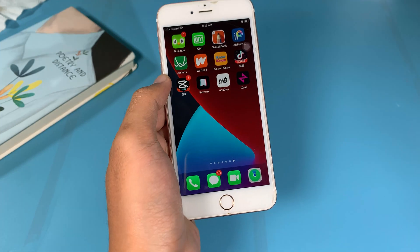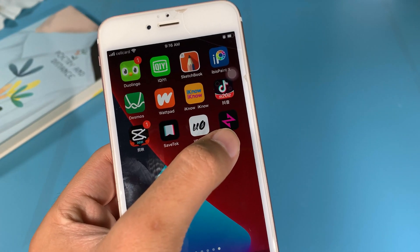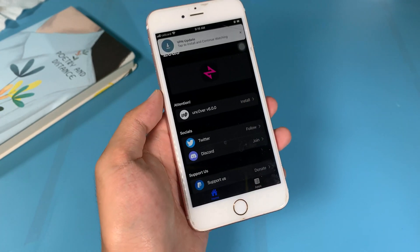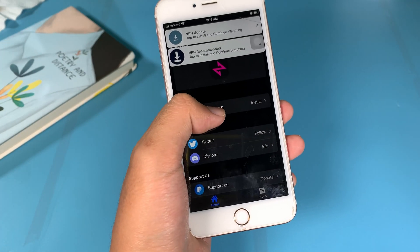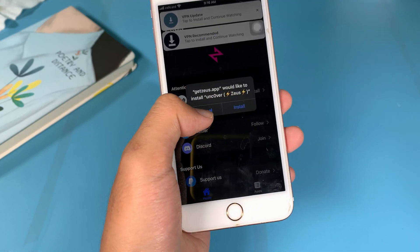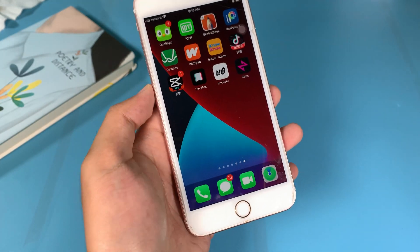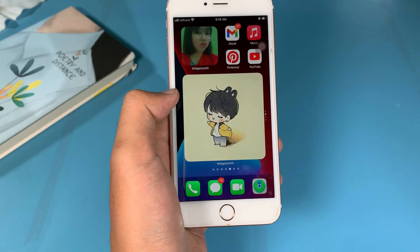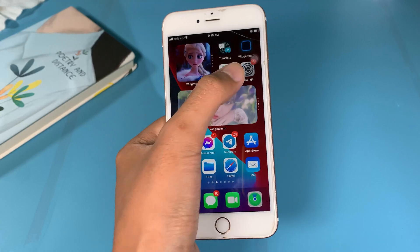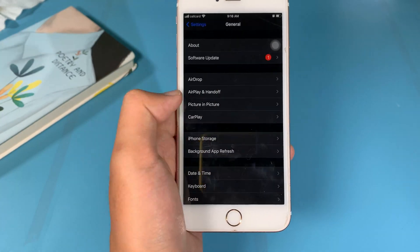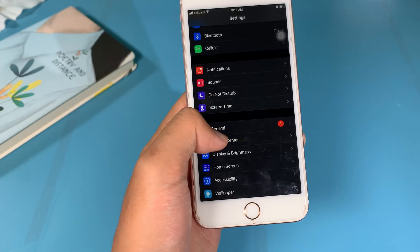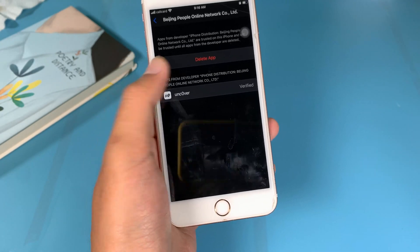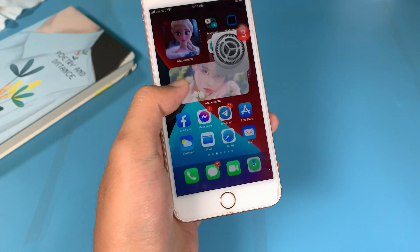When you go back to your home screen you will find the app store, so open it. You will find Unc0ver 6.0, the latest version — go ahead and install it. Because I have already done it, I can jump straight into Unc0ver. The first time you install it, go to Settings, General, scroll down and click on Profile & Device Management to trust it.